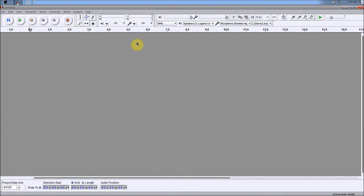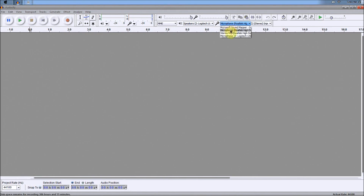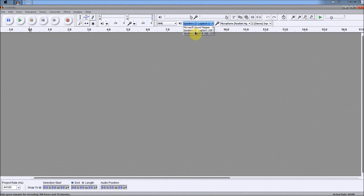First thing you want to do when you open up Audacity is make sure that you have your microphone selected. There's a little microphone icon, and to the right of the microphone there is a little drop-down menu — make sure you click the microphone that you have ready for use. Same thing with speakers: if you have headphones on, make sure you change it to headphones.